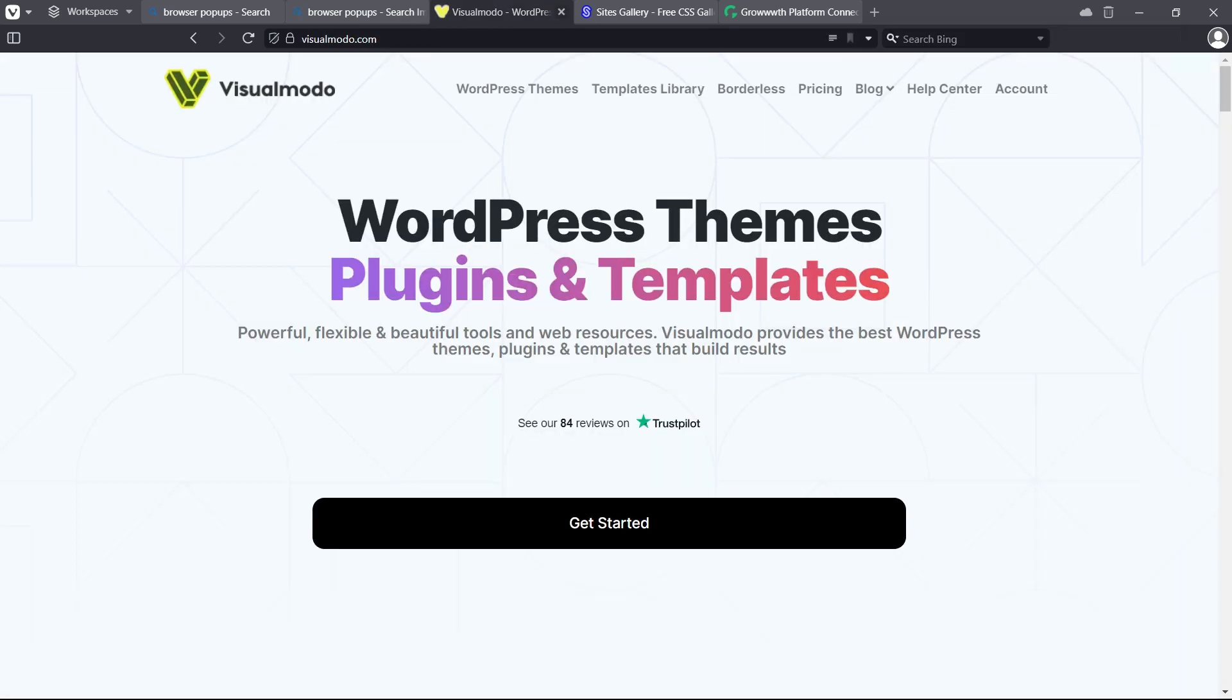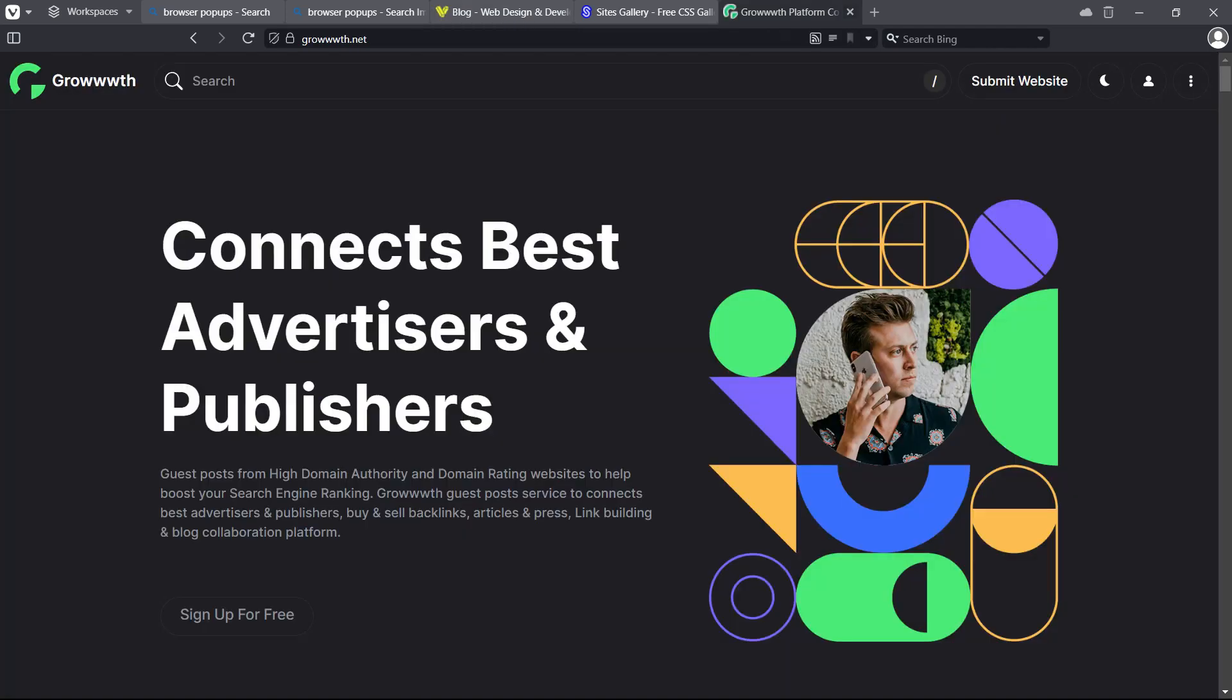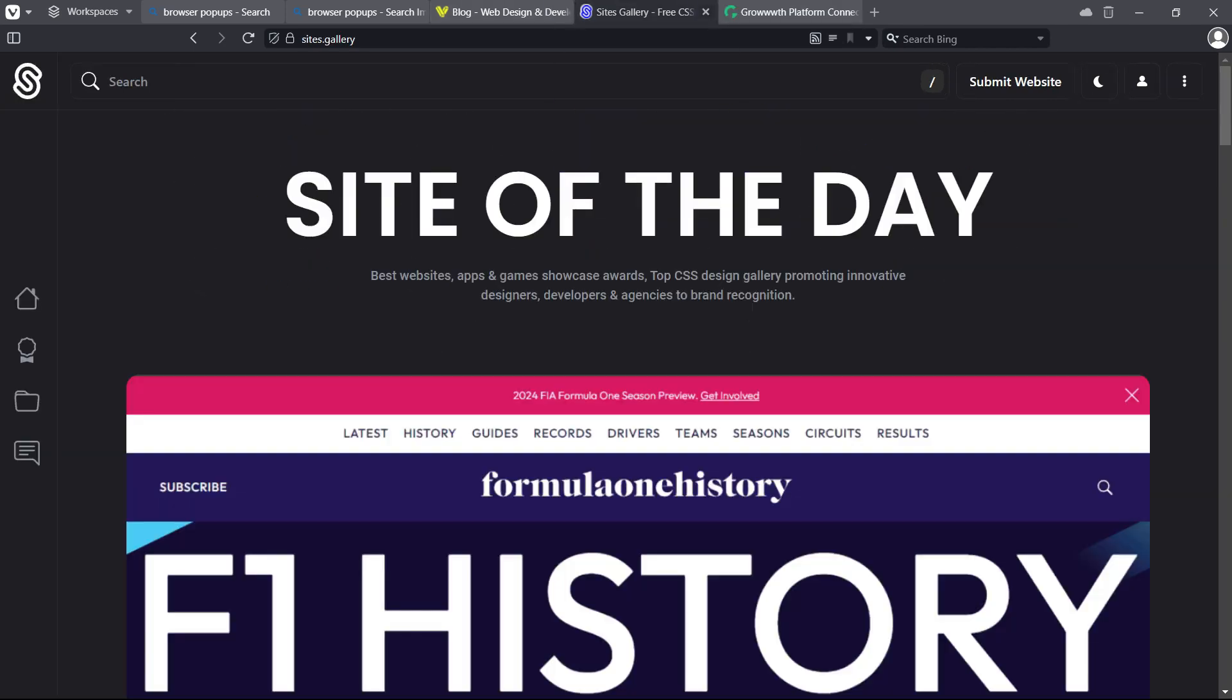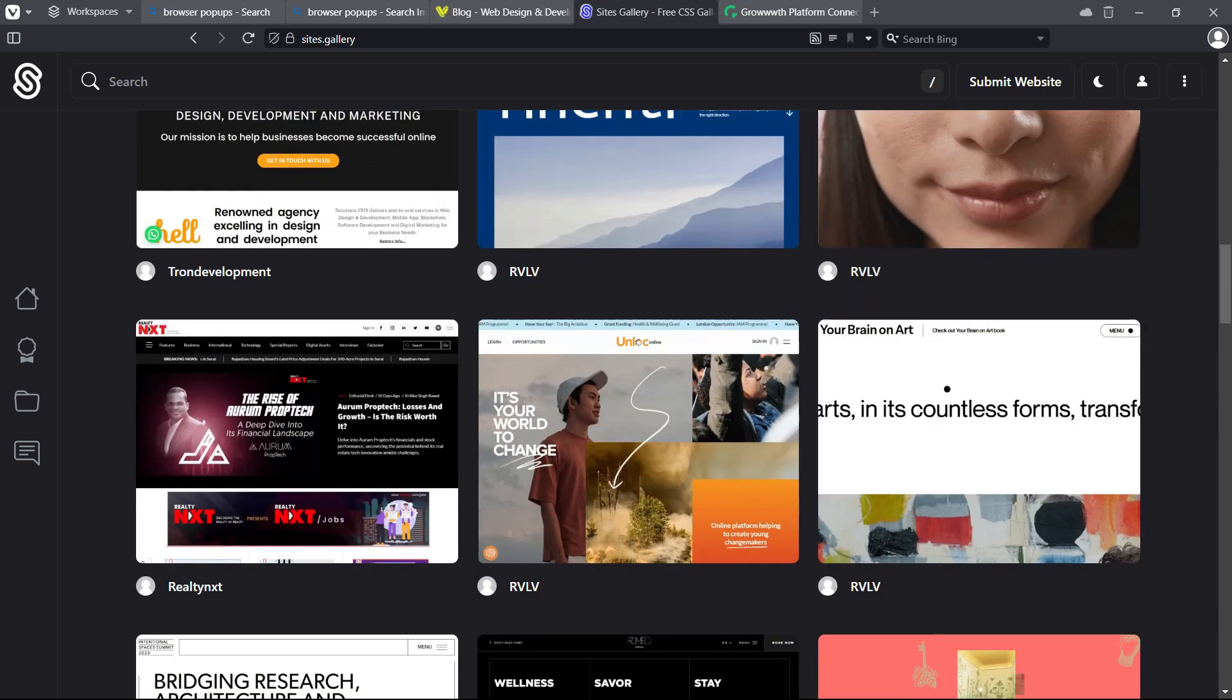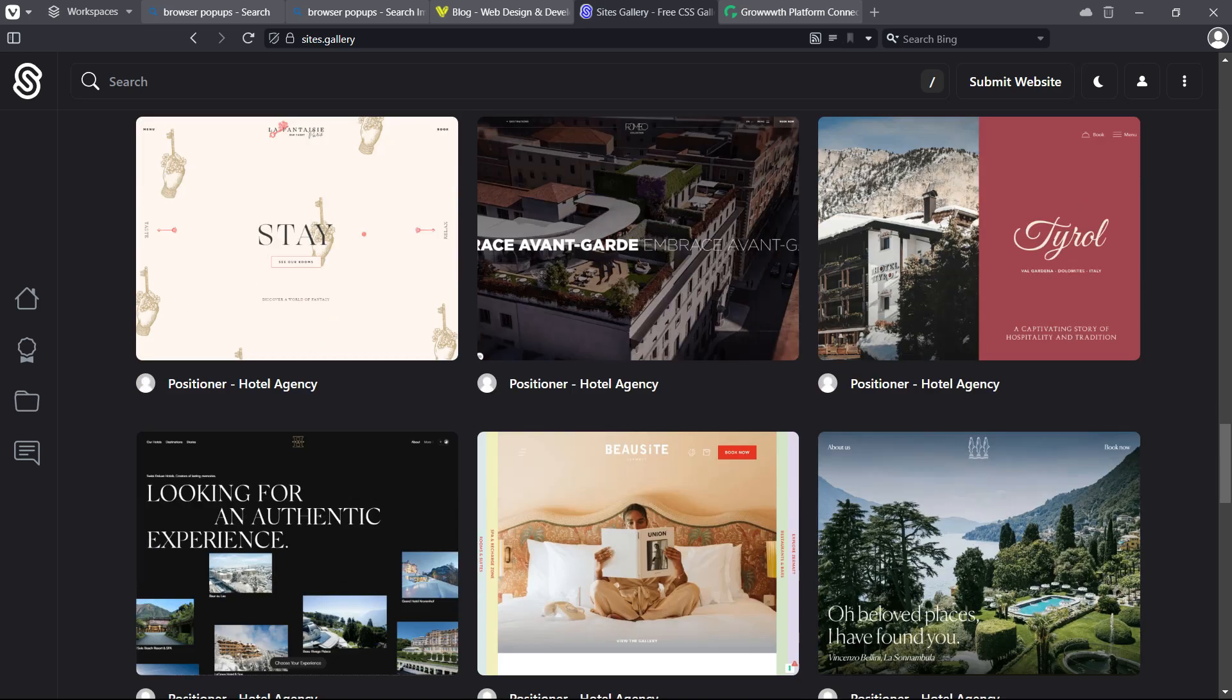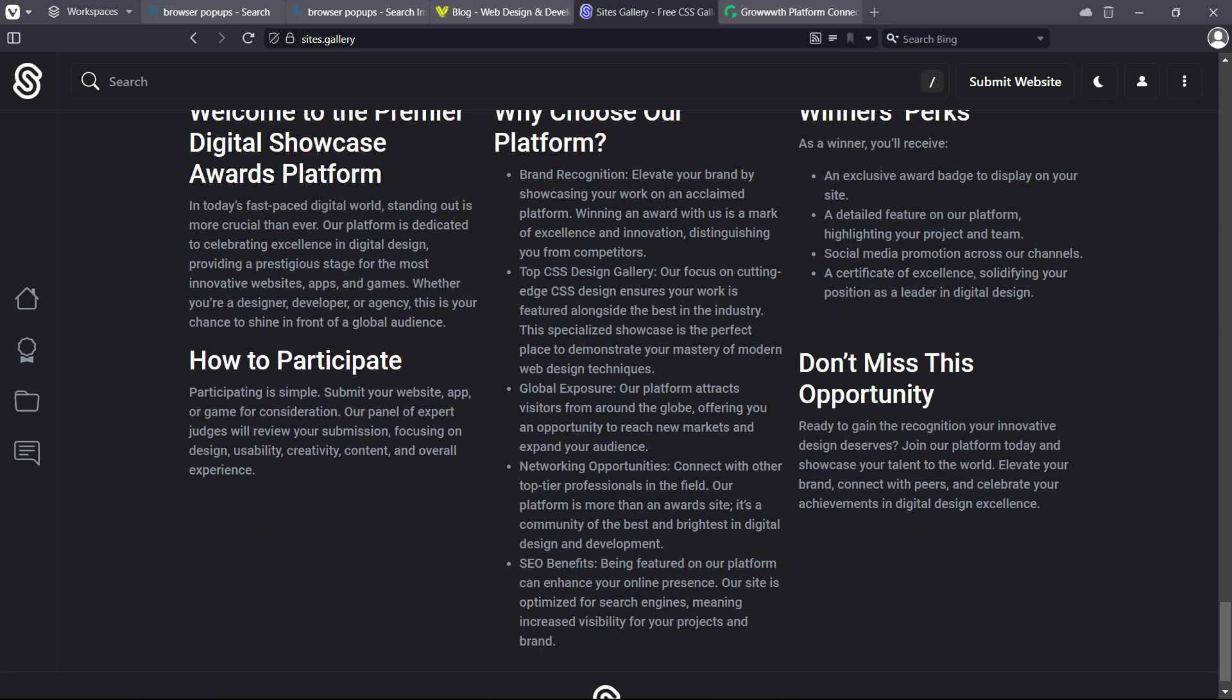Don't forget to check out VisualMoto.com's portfolio of amazing WordPress themes, plugins, and templates, and our web security and WordPress site creation blog TheGrowth.net platform—a place where you can submit your blog for receiving and publishing guest posts—and our Sites.Gallery, a place where you can submit your blog, your page, your app, your game to be promoted. I hope you guys enjoyed this video, and I'll see you tomorrow. All the best.